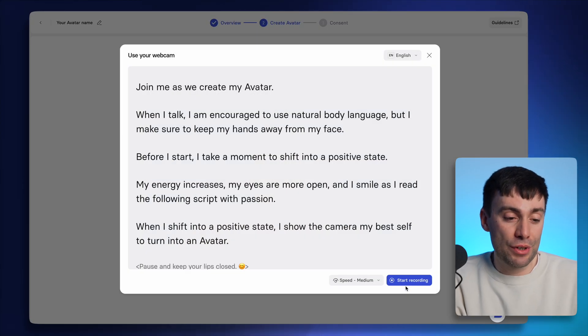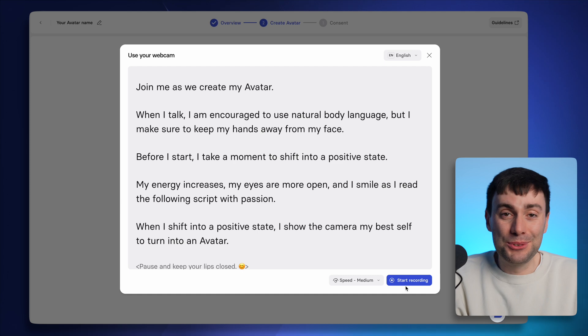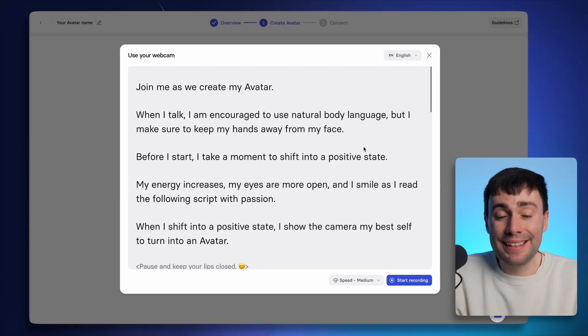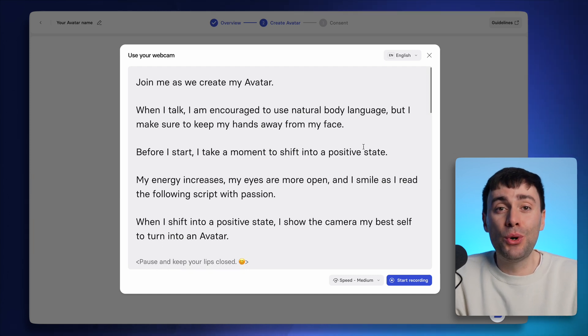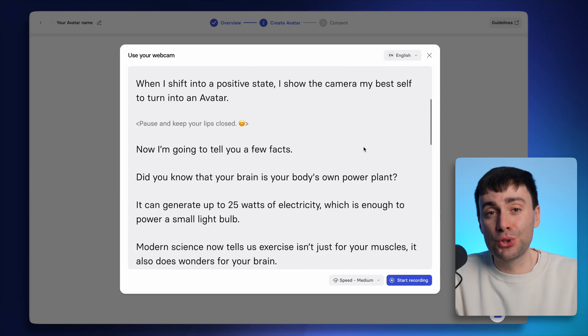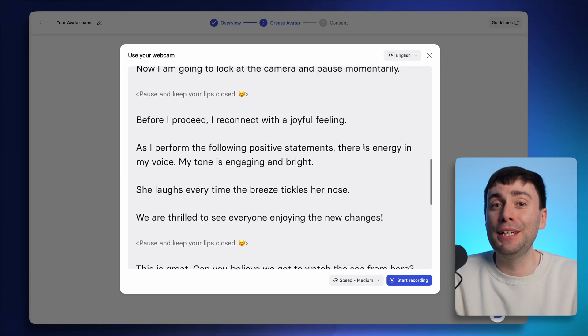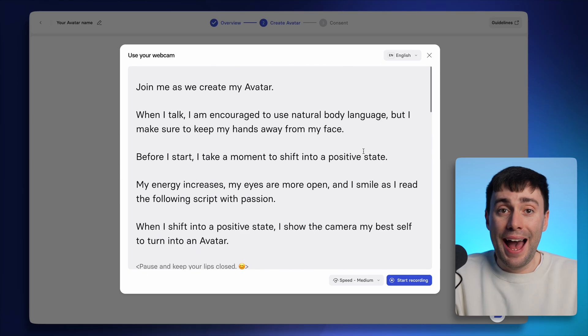If I hit next, we can now take a look at the script that you'll be recording. Now, don't worry, you don't need to memorize anything. When you press record, the script is going to scroll up on the screen like a TV teleprompter. And before that,